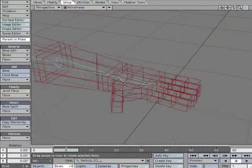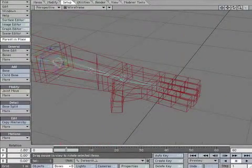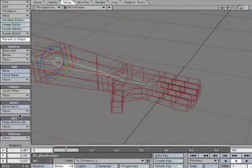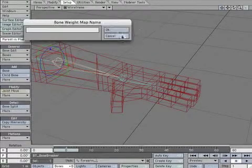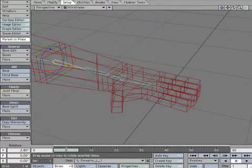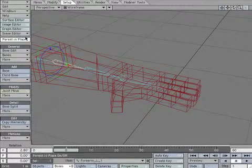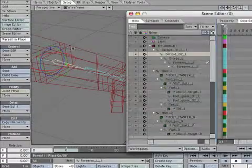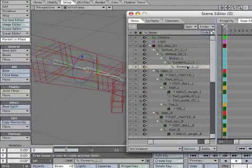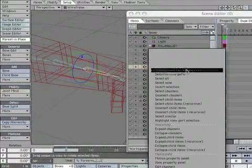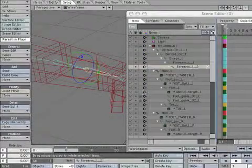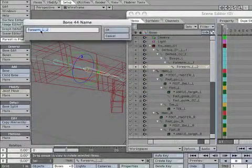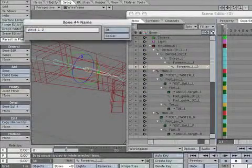Select forearm-L. Select split bone. Split the bone in two. Ignore the weight map assignment box. Find the bone named forearm-L2. Rename it wrist-L.